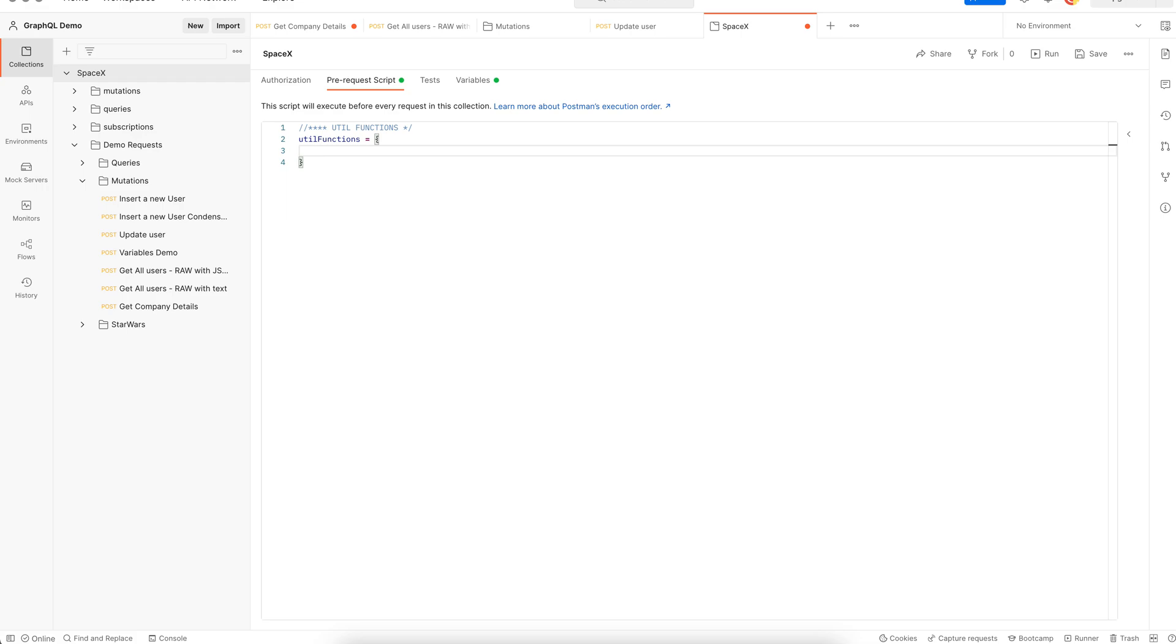Let's create a function to create a user. Provide a name for your function. Let's say function create new user. It's a function that accepts PM object as the parameter.